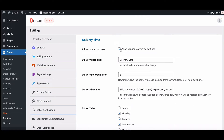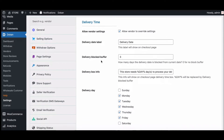Allow vendor settings: if you check this box, the vendor will have the power to override the admin settings; otherwise, the admin settings will be global. Set delivery date label — this label will show on the checkout page for the customer. You can also provide a delivery block buffer time.